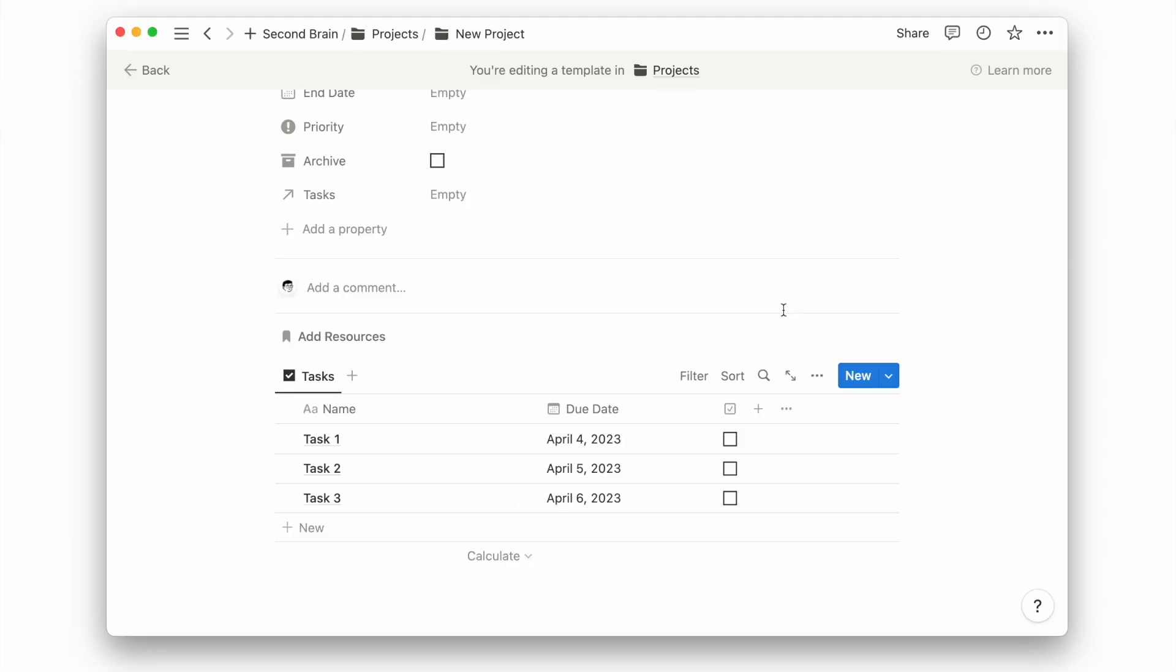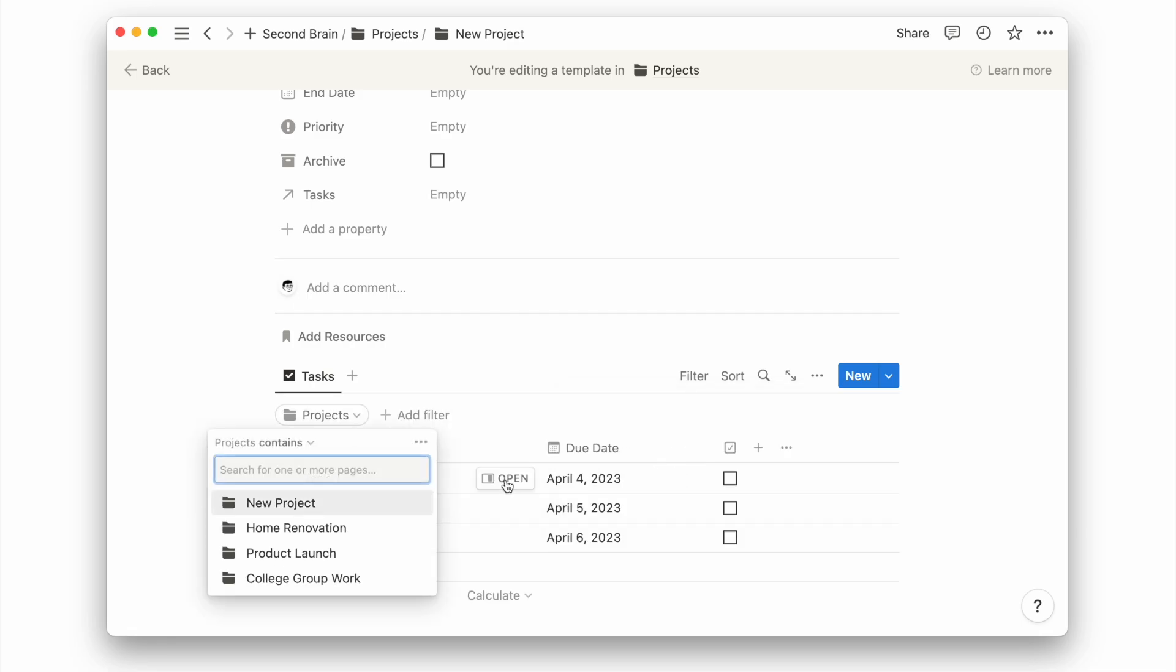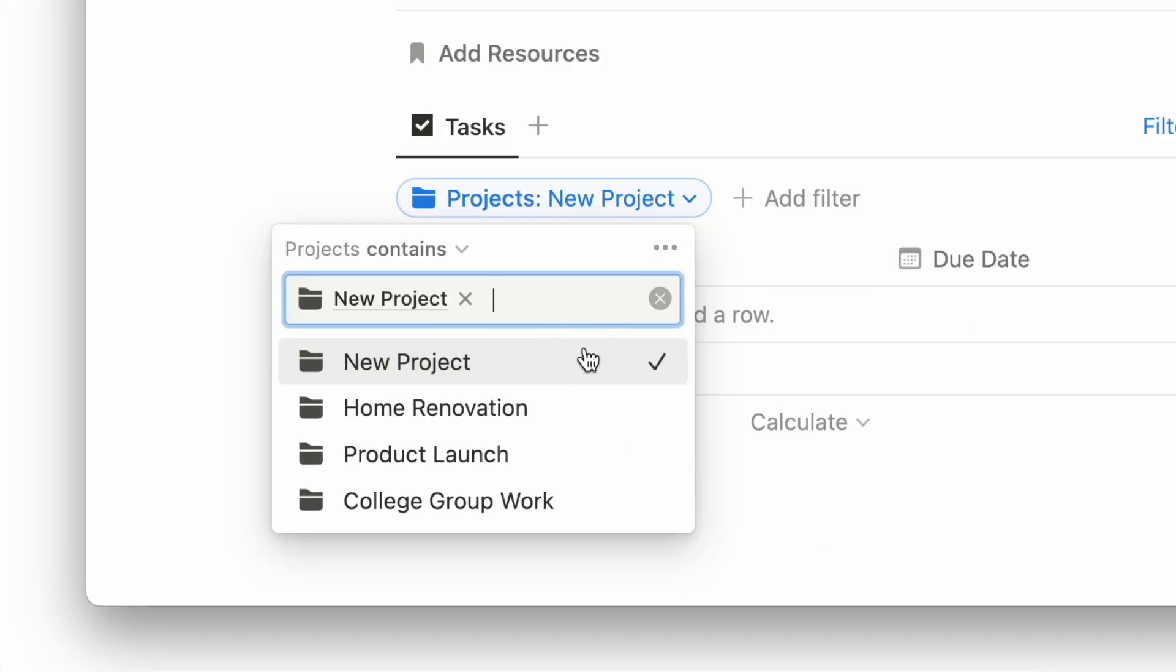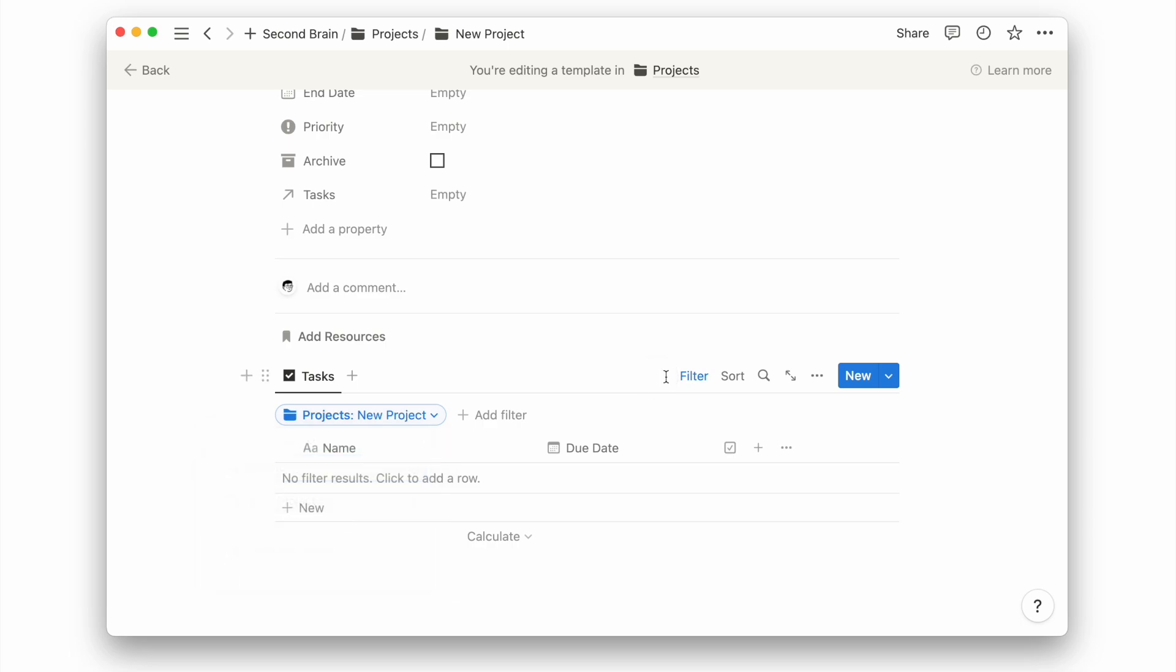To see only tasks related to a specific project, we need to add a filter. The filter should be set to the page name of this template.